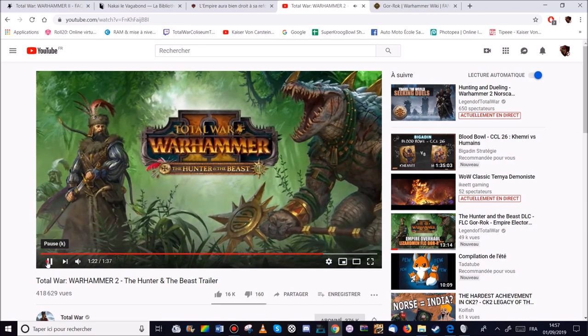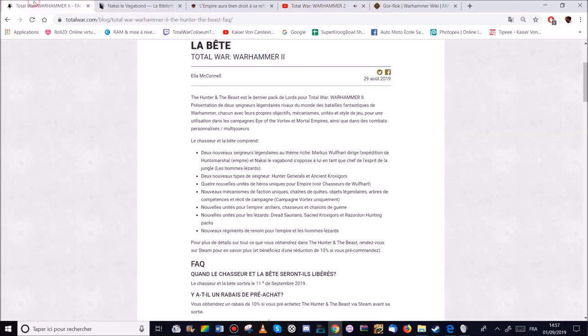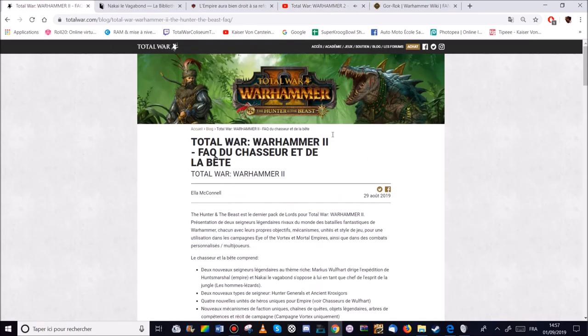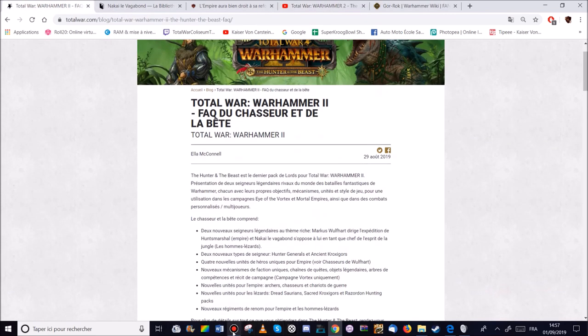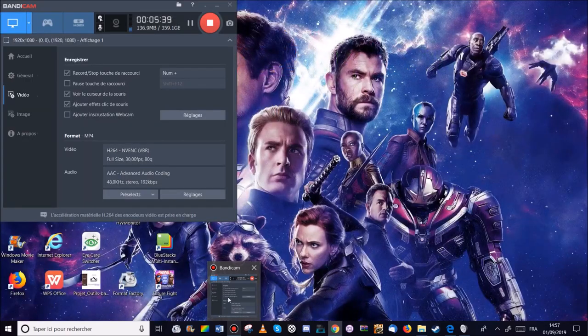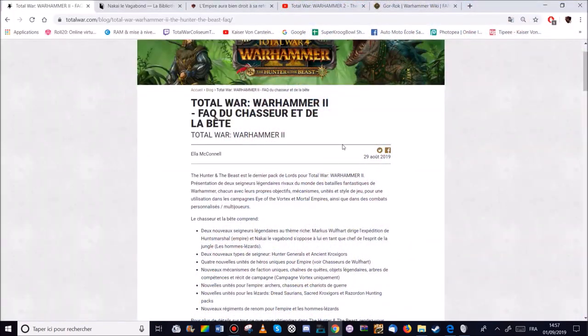Pour le DLC, on va le présenter un peu. Je vais trouver le FAQ que je mettrai dans la description de la vidéo. On verra ce que ça donne évidemment.